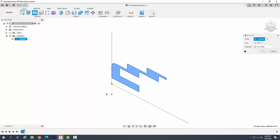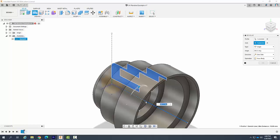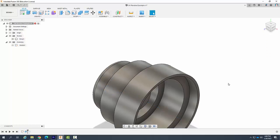But if we have other things like holes and other parts you need to select the profile. Next you need to select the axis you want to revolve it around. I'm going to pick on this X axis here and it will spin it around and I'm going to just say OK for now.